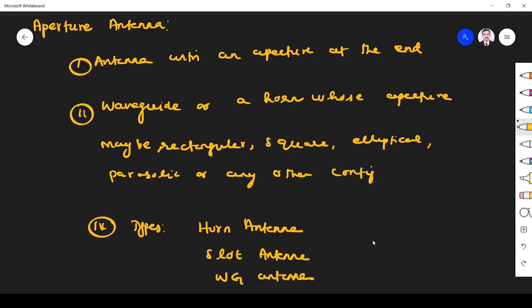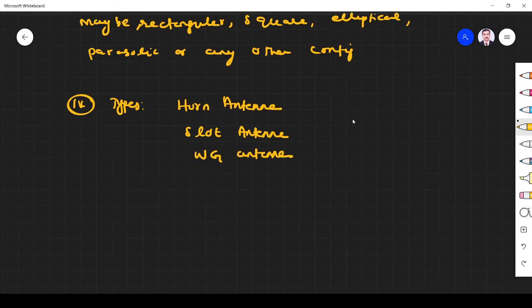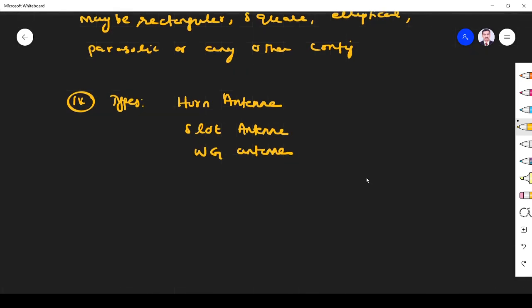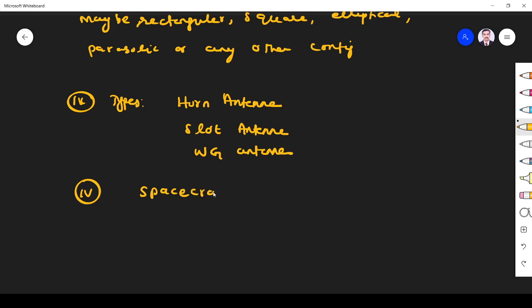The main application of aperture antenna is they are used mainly for spacecraft or aircraft. Why? Because these antennas are flush-mounted, that is very important.